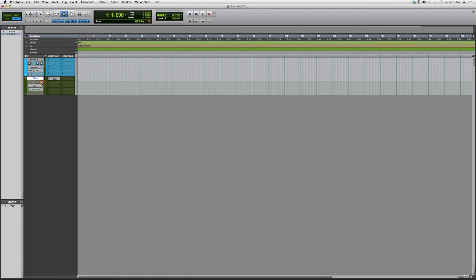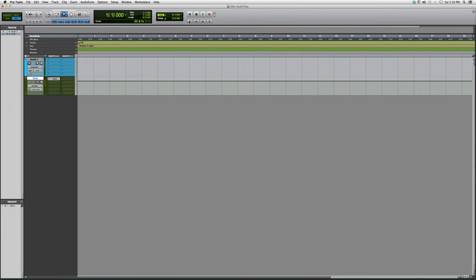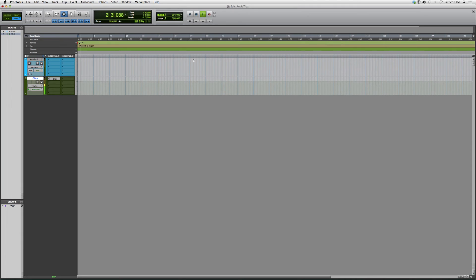is. You can also mute it, but that's basically how you get a click track, and it'll go along with the tempo of whatever you're playing.